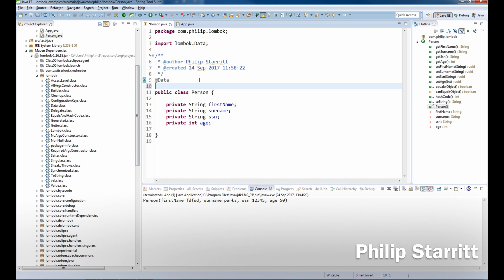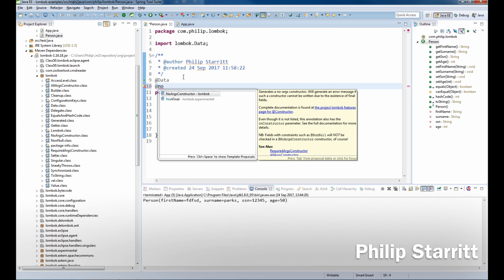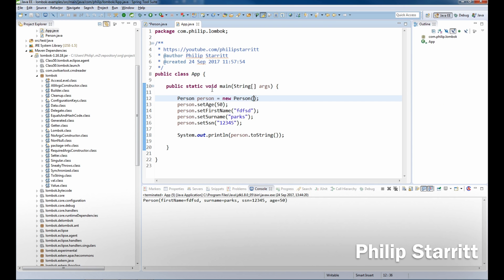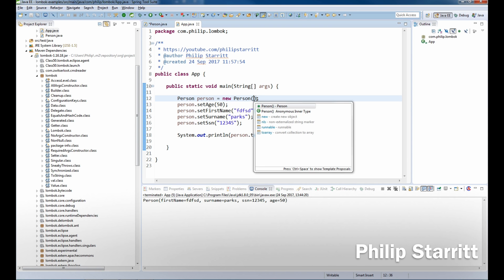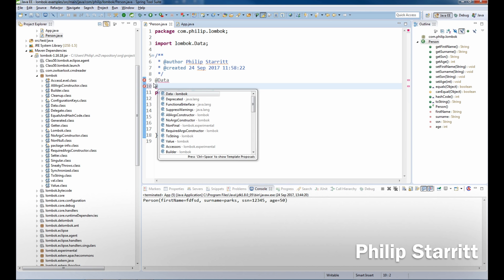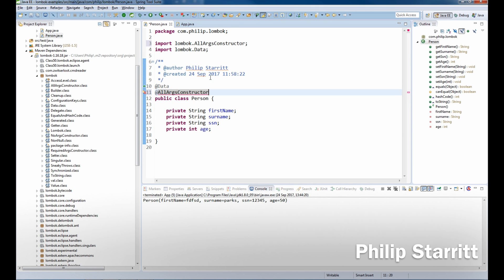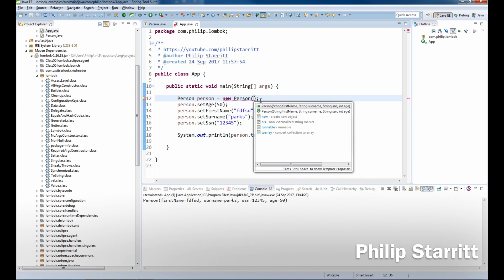Let's go ahead and write no args constructor. As you can see, we don't have a no args constructor at the moment because we don't actually set a constructor. So if I go ahead in here and write all args constructor, you'll notice that now this doesn't compile because it wants all fields.